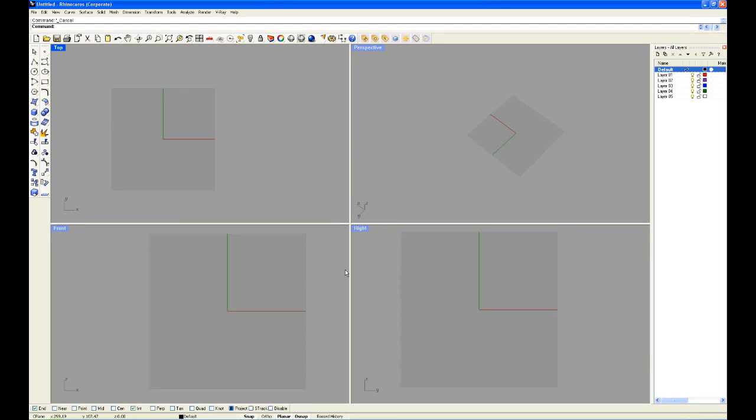Hey guys, welcome to RhinoTutorial.com. In this tutorial, I'm going to show you how to import PDFs and how to place bitmaps.